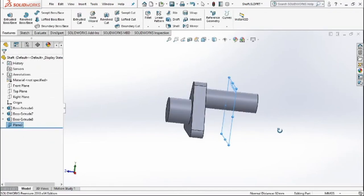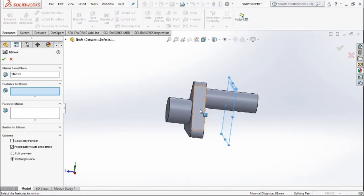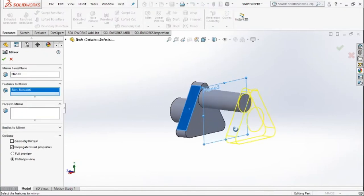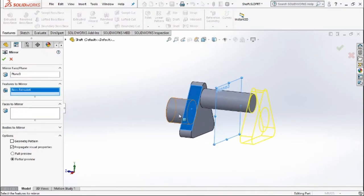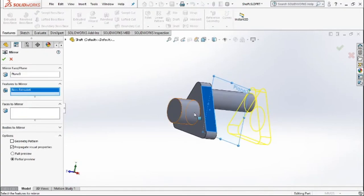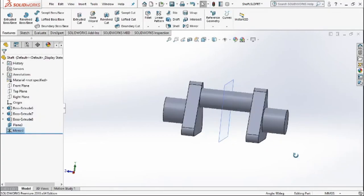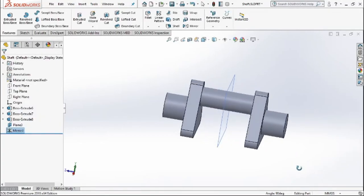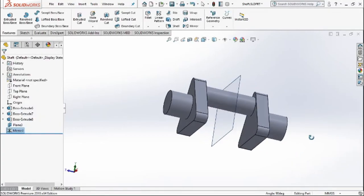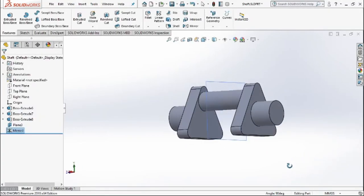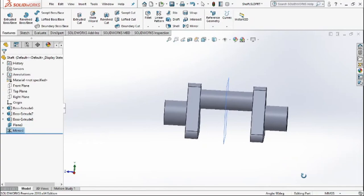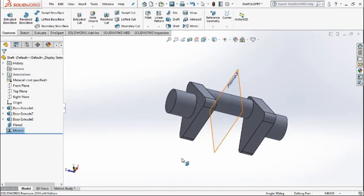After selecting that, I'll use the mirror feature that we'll find in the feature and mirror these both components to the other side. And now we have our shaft ready. Soon I'll be completing the complete assembly in the engine series, so stay tuned.